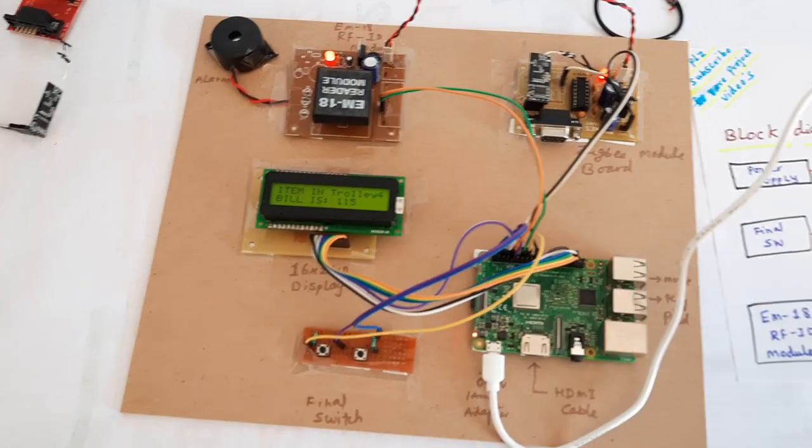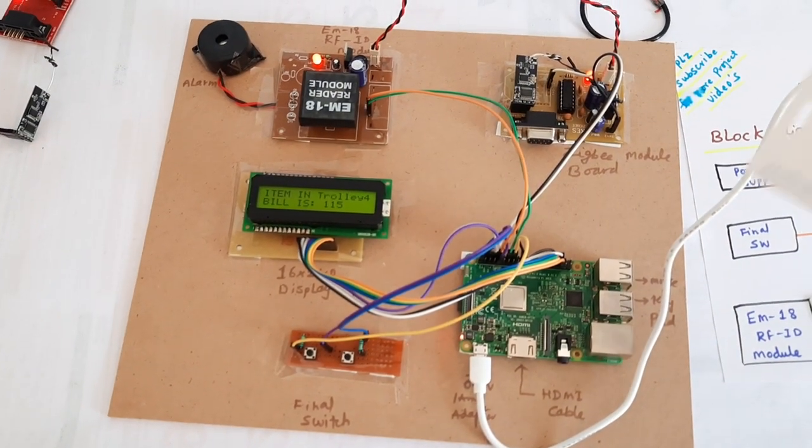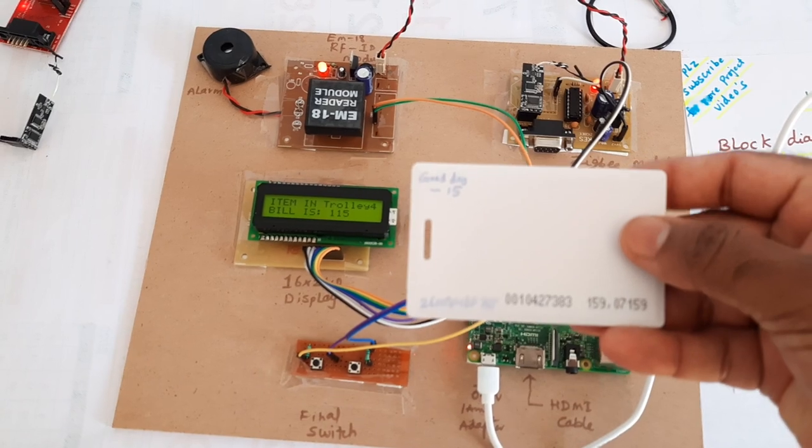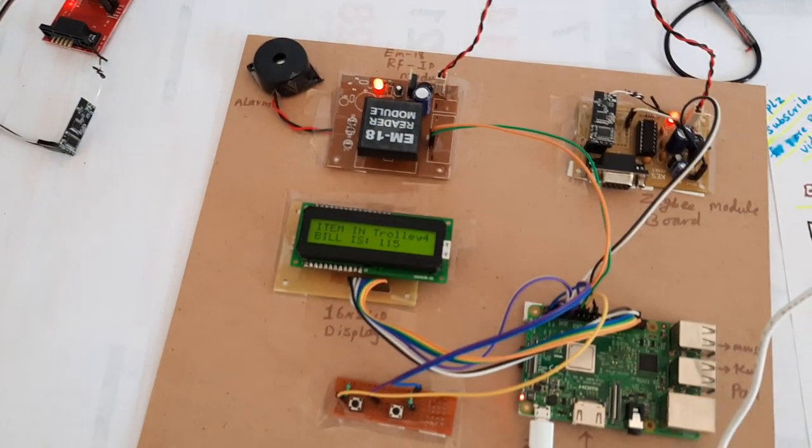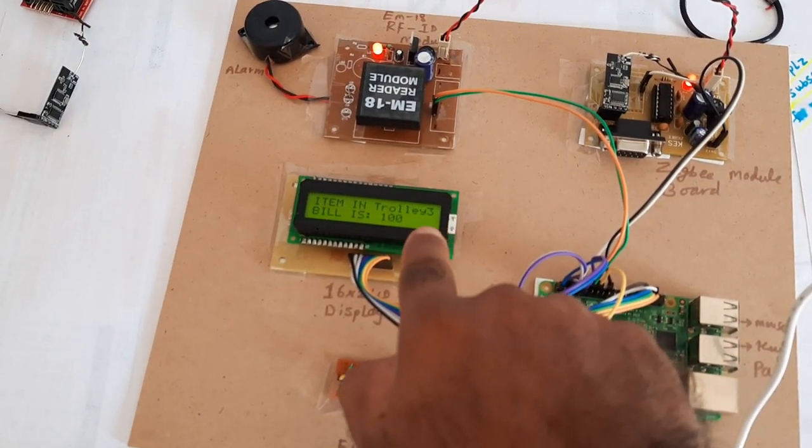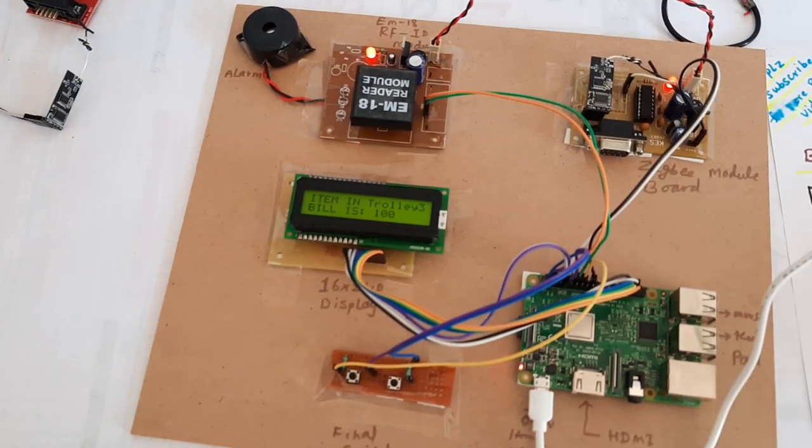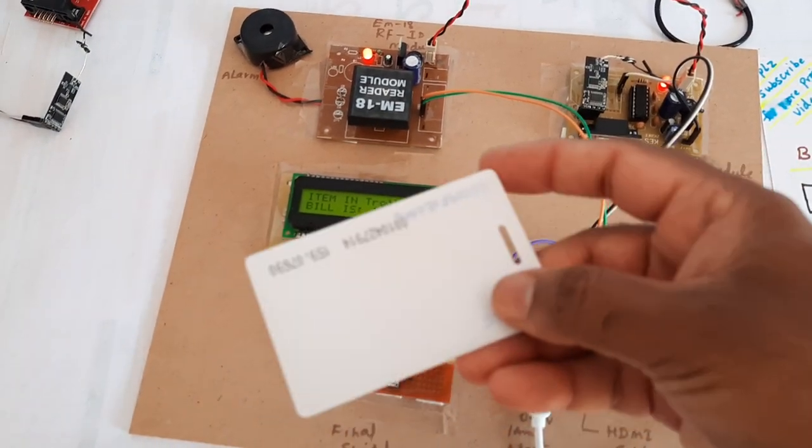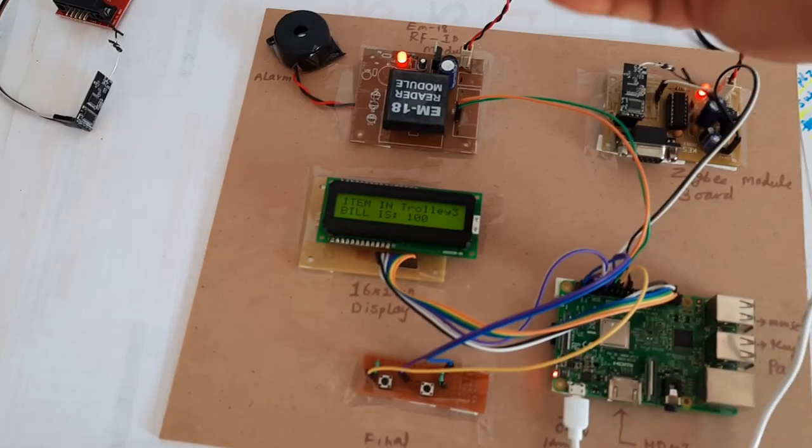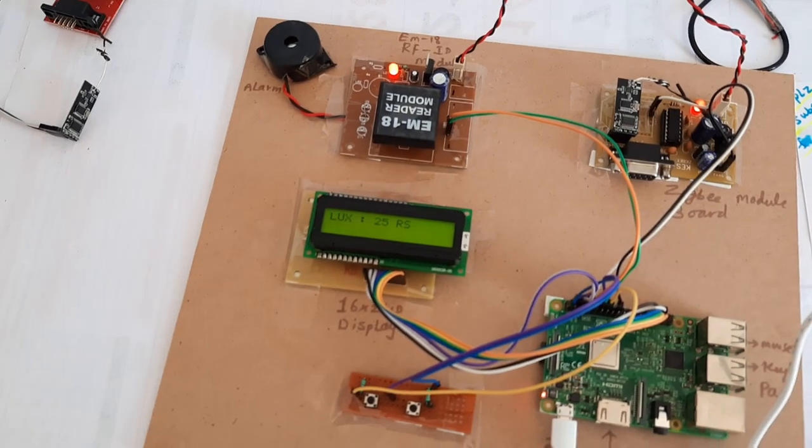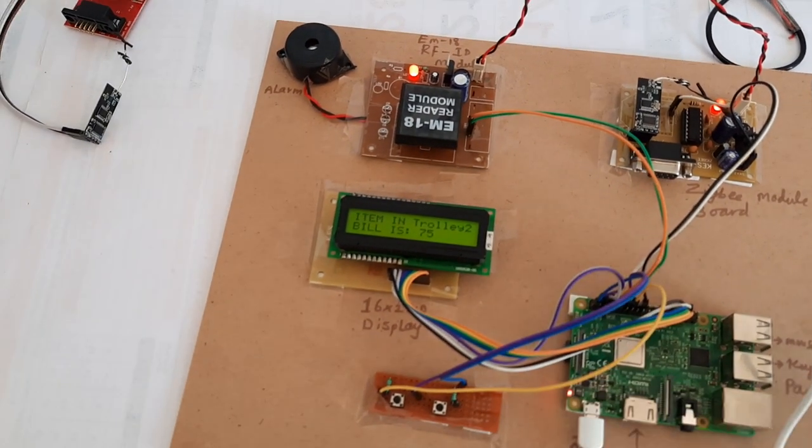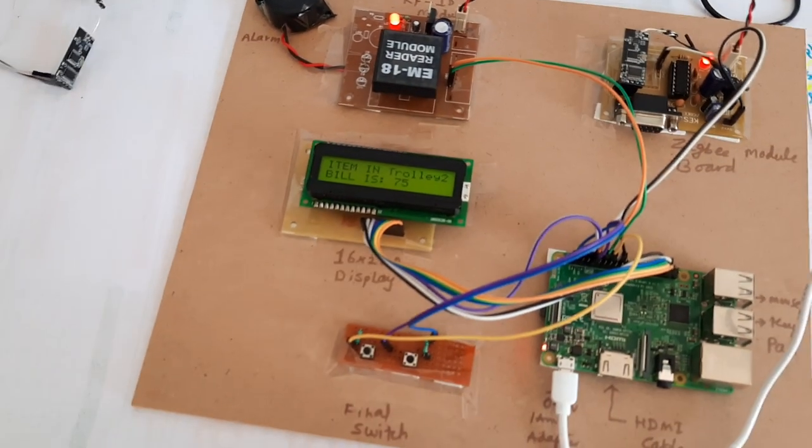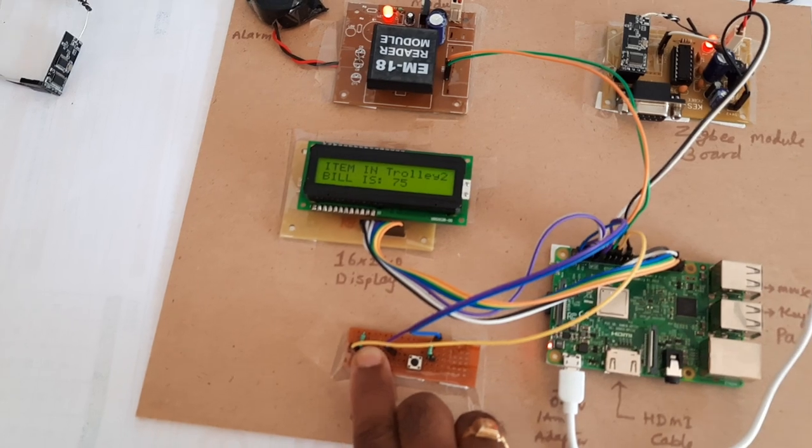If I want to remove an item - if I don't need the Good Day, I am removing it. It will show three items with cost 100. If I remove another item, Lux is removed, cost is 75. Final bill.